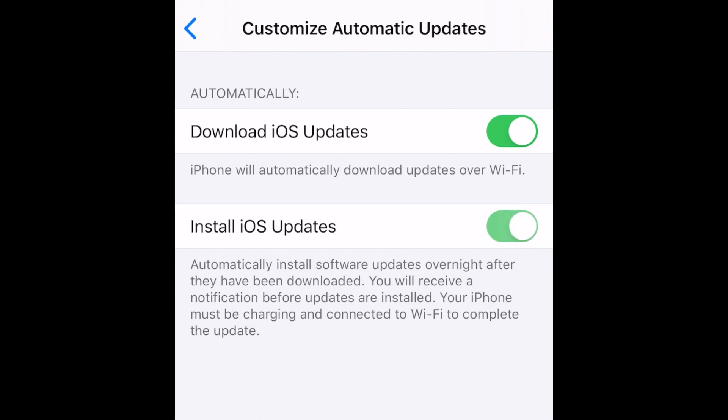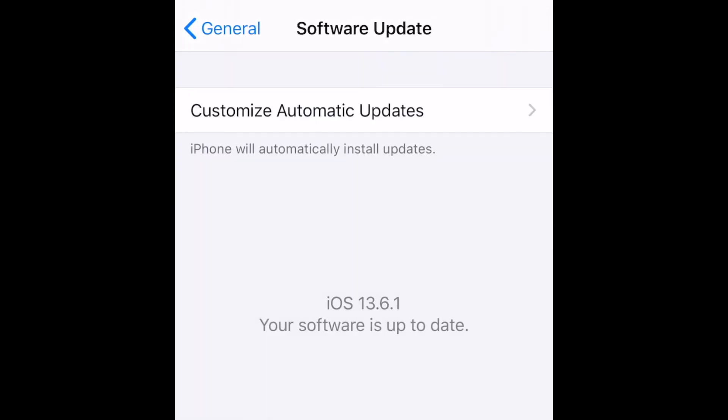Once you have these settings enabled, whenever iOS updates are available, your device will automatically download and install them late at night, as long as your device is plugged in and connected to Wi-Fi. That's all it takes to set up automatic iOS updates on iPhone.